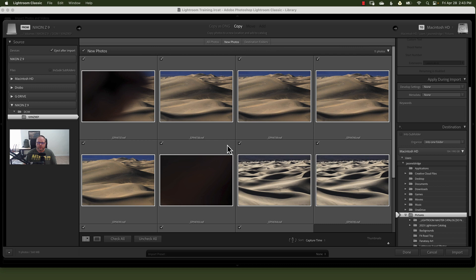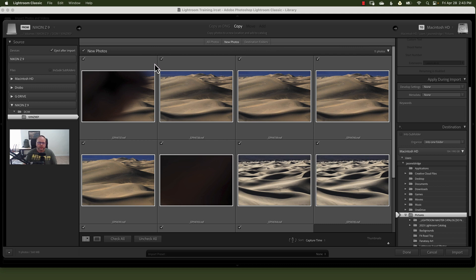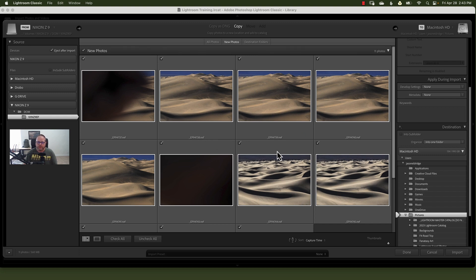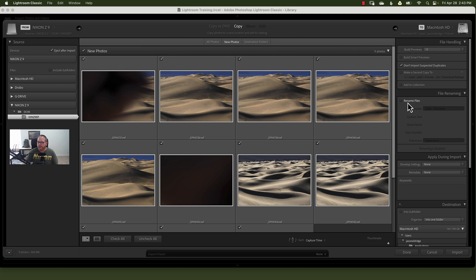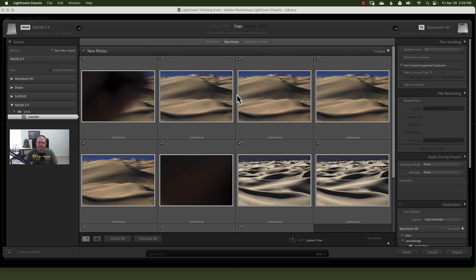Alright, so here are the images. You'll notice they're all checked. Now what that means is that Lightroom has never seen these before and that it's going to bring them in. You have an option to, over here on the right, you can see it Don't Import Select Duplicates.